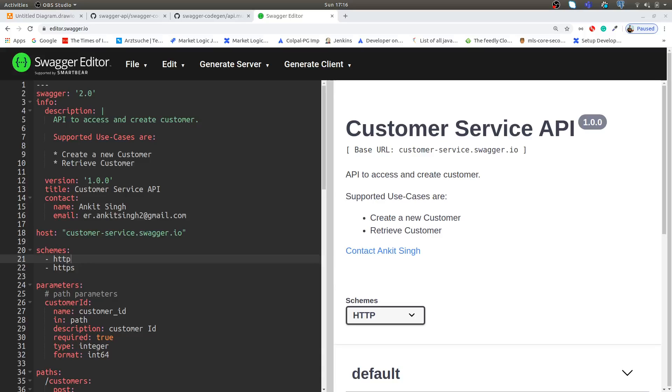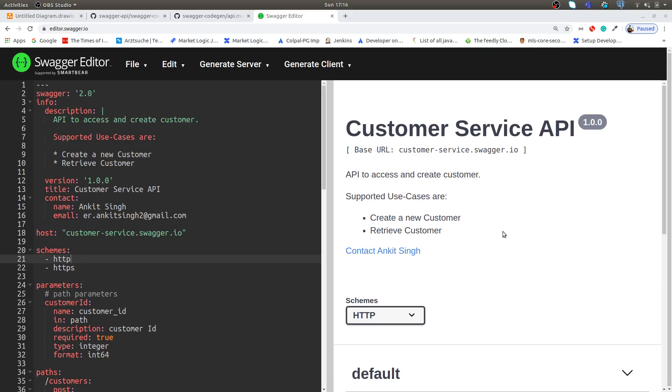Welcome back. In the last video we discussed how we can view our API using Swagger online tool with our API definition. In this video we're going to discuss how we can generate API stubs as per our language using Swagger code API generator.